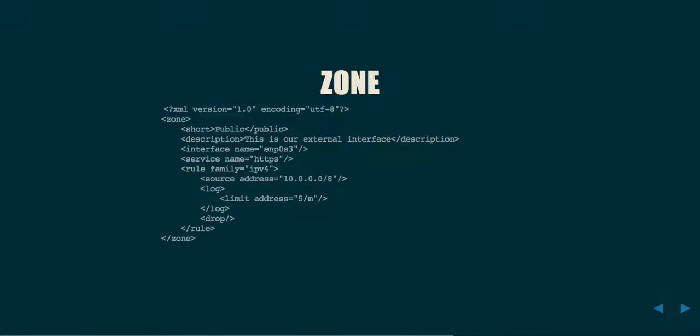FirewallD comes in and greatly simplifies the matter, but let's look at a zone and a service file example. Very seldomly will you directly edit a zone file. This example is provided only just as a means to understand exactly what's going on under the hood. In the public.xml file, in /usr/lib/zones/public, you may find a file that looks similar to this. In this particular configuration, we have a zone called public, which we're describing as being our external interface. It handles all traffic coming in on the interface enp0s3